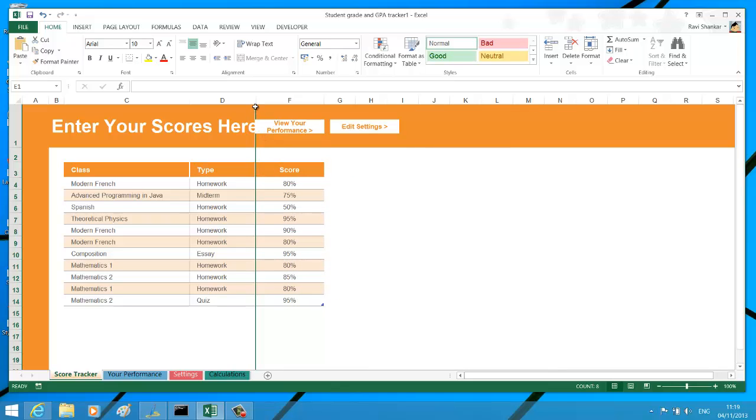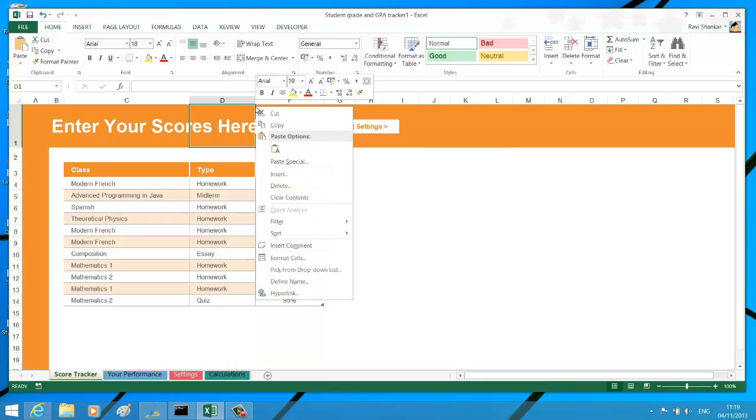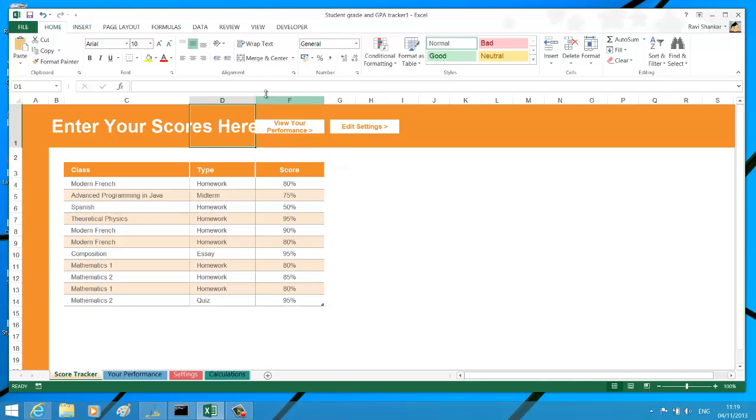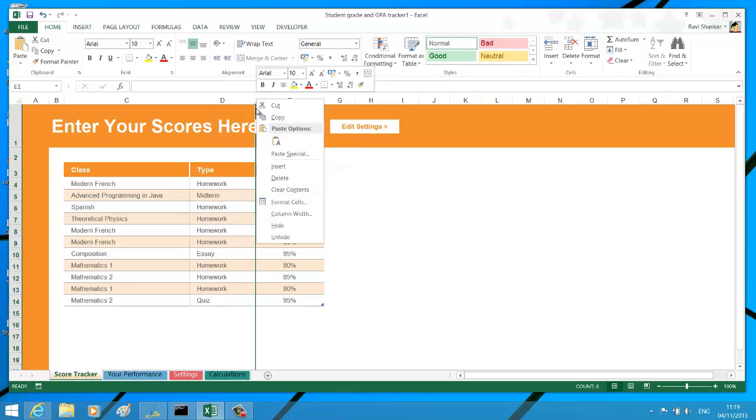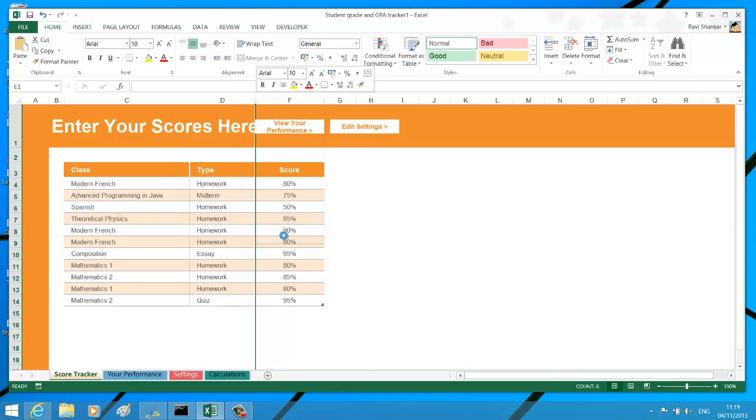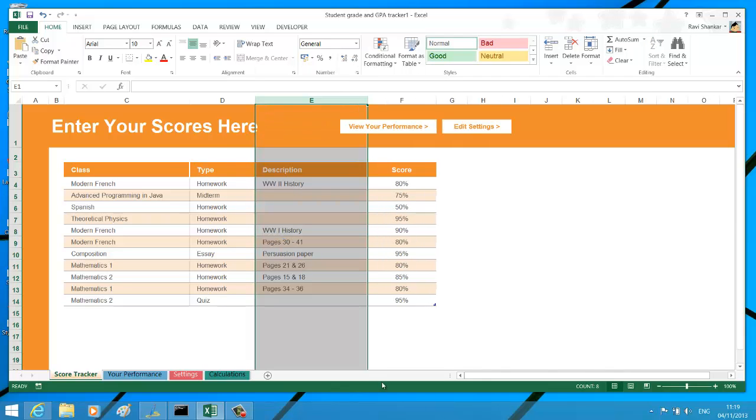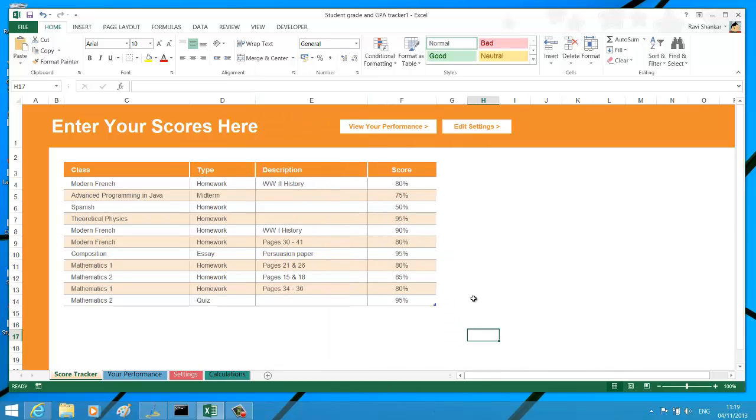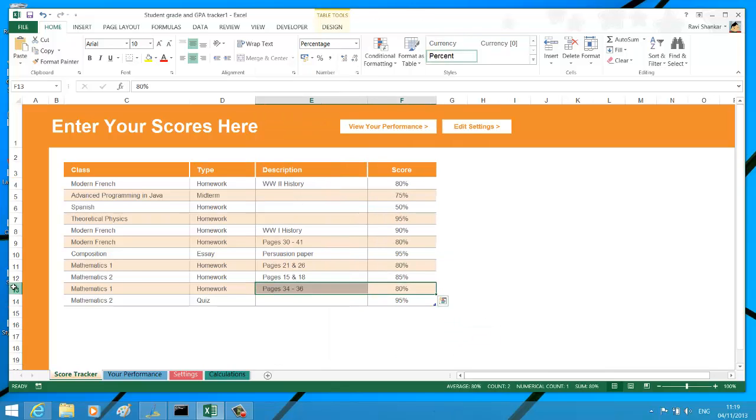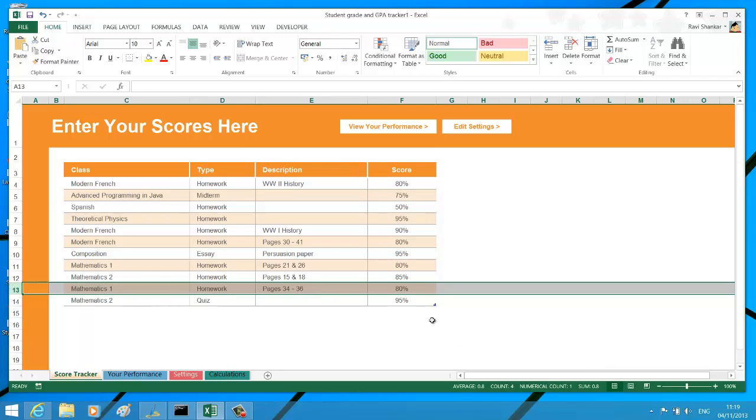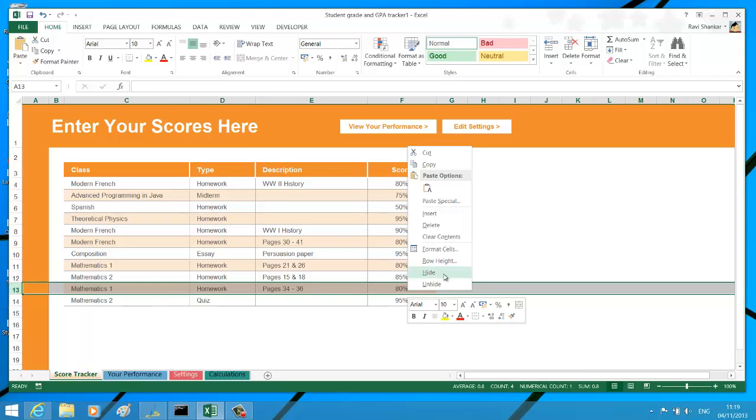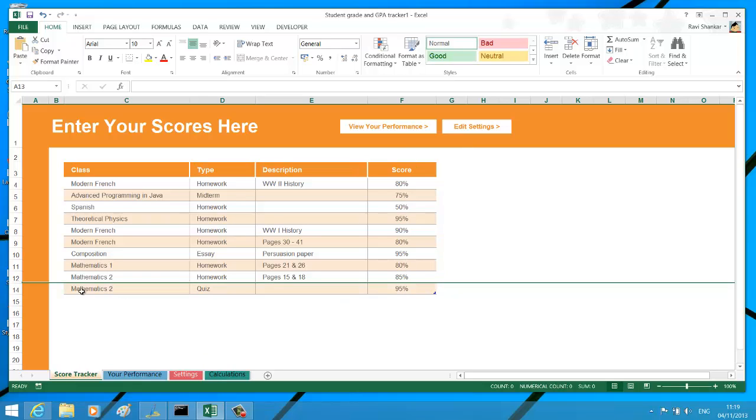Similarly, if you want to unhide it, select it and then use Unhide. You can do the same for hiding a row as well. I have selected row number 13, and this should hide row number 13.